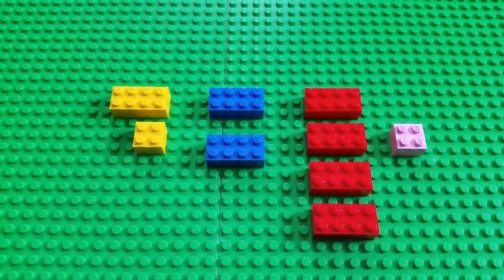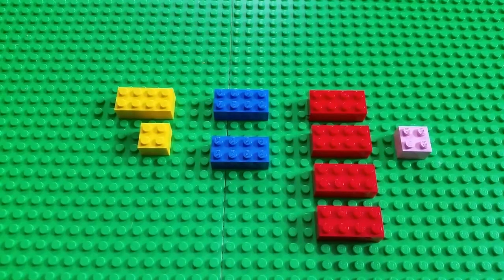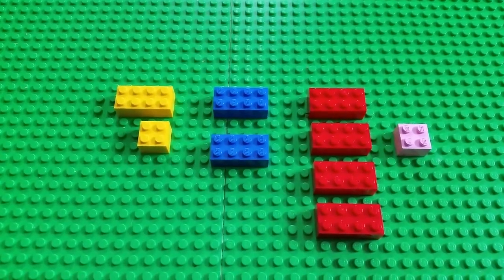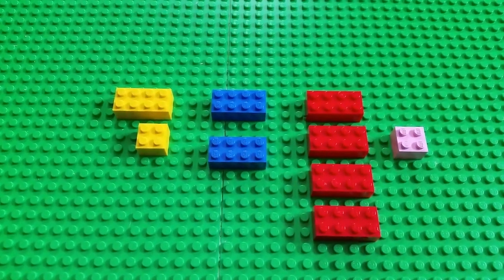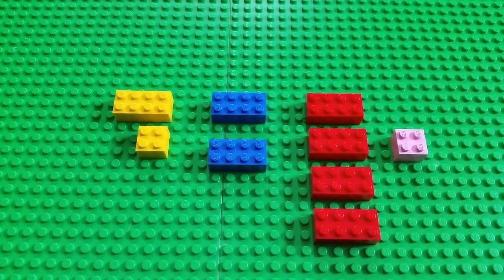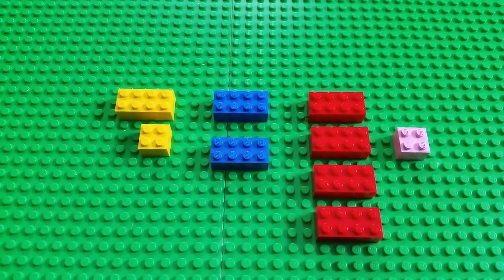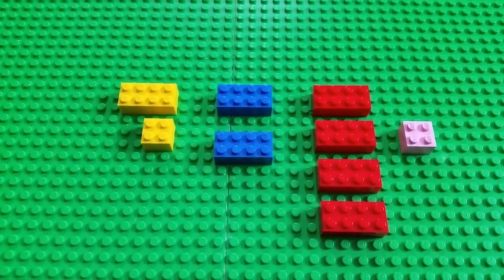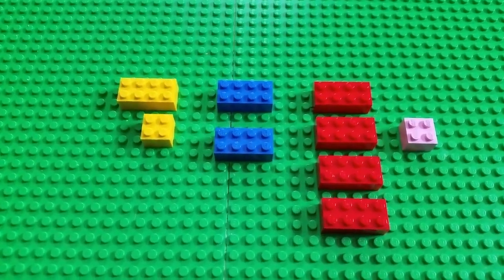And what about the other ones? Blue. Mm-hmm. And two yellows. And two yellows. Excellent.